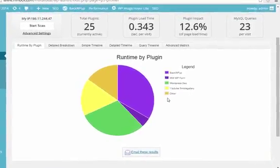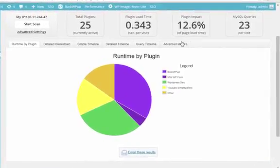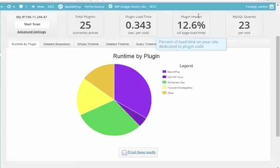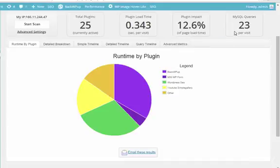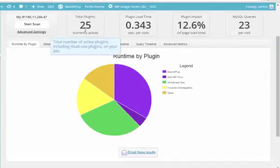So you can see the BackWP Up looks like it's taking up the most space, and then the WordPress SEO after that. And you'll see that it's almost 13% of the page load time as plugins.